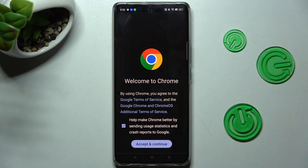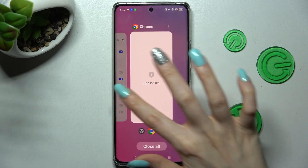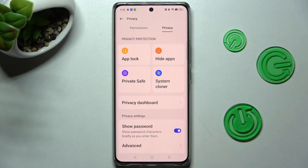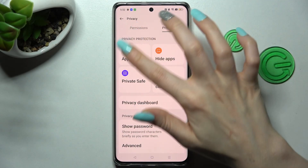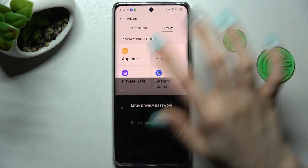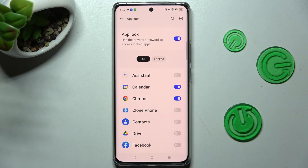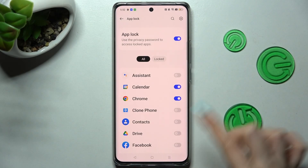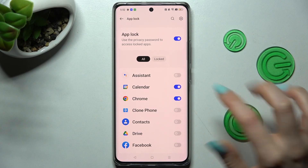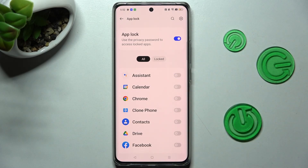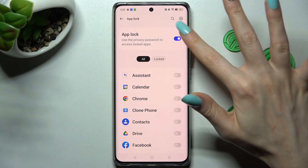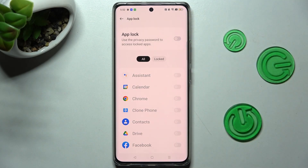In order to disable the lock from one of your apps, go into the same settings, tap on AppLock, enter your privacy password, and tap on the same switcher. If you wish to disable AppLock completely, tap on the switcher next to the AppLock feature.